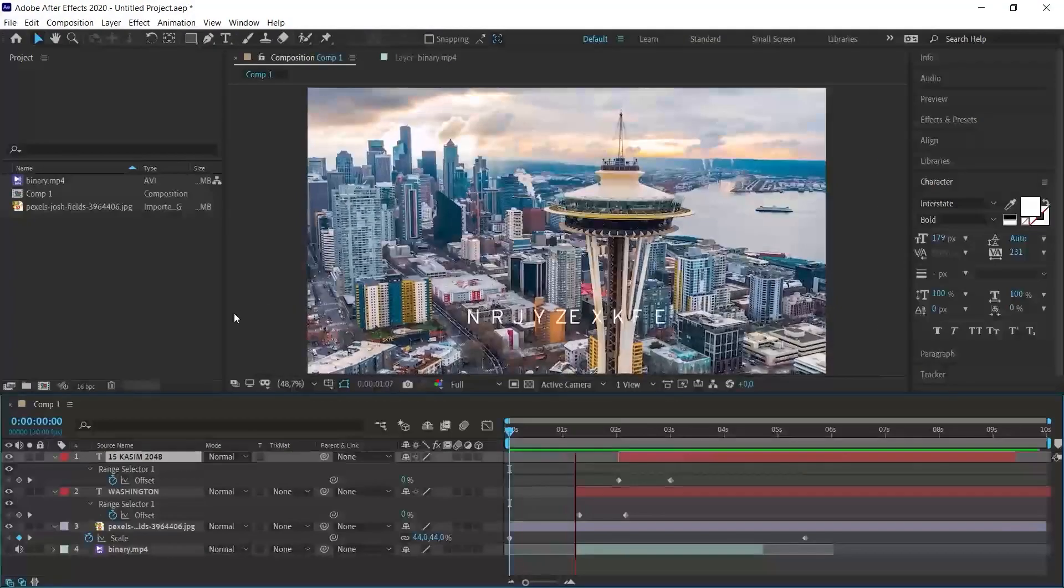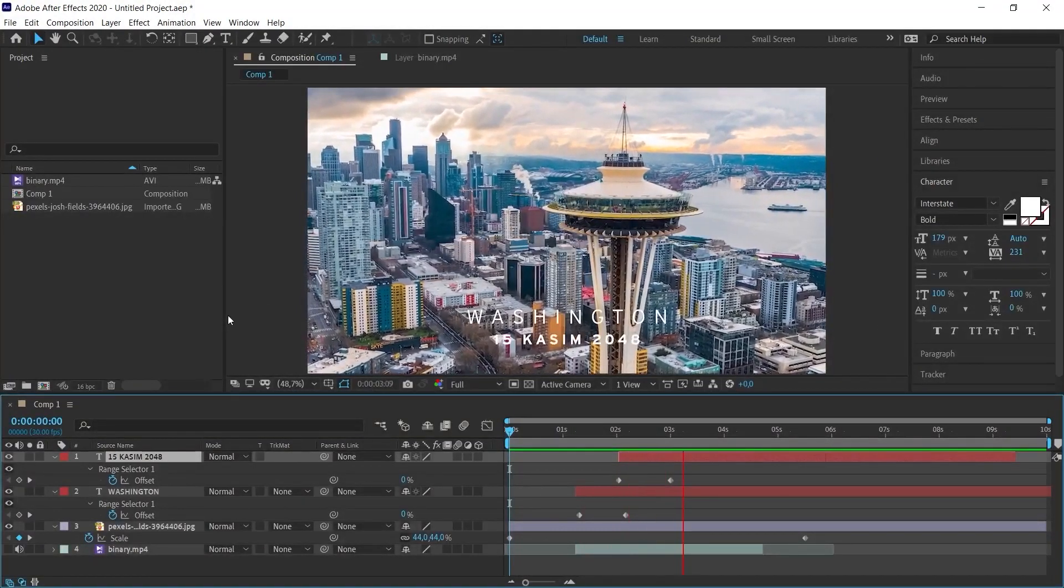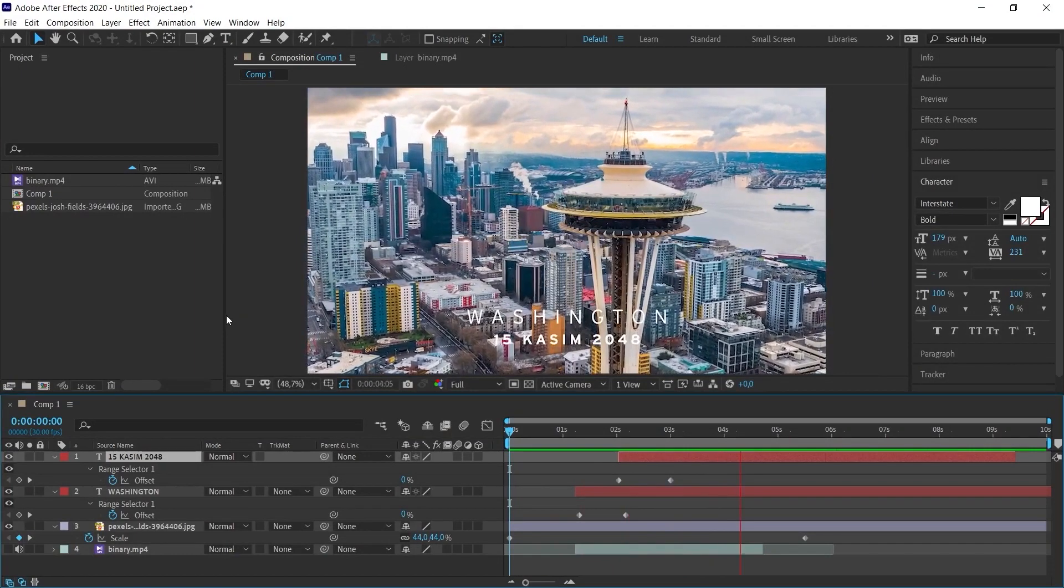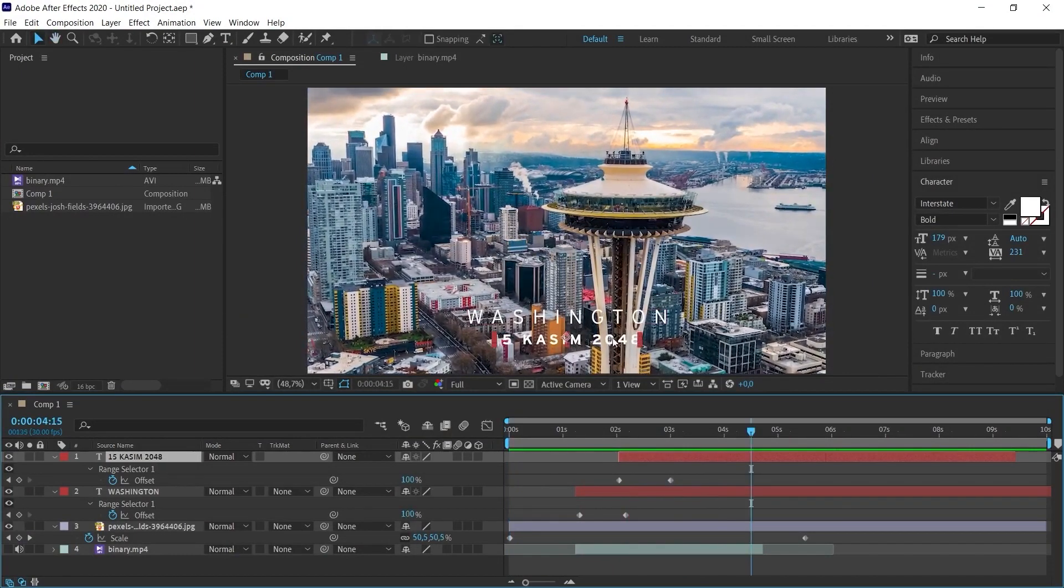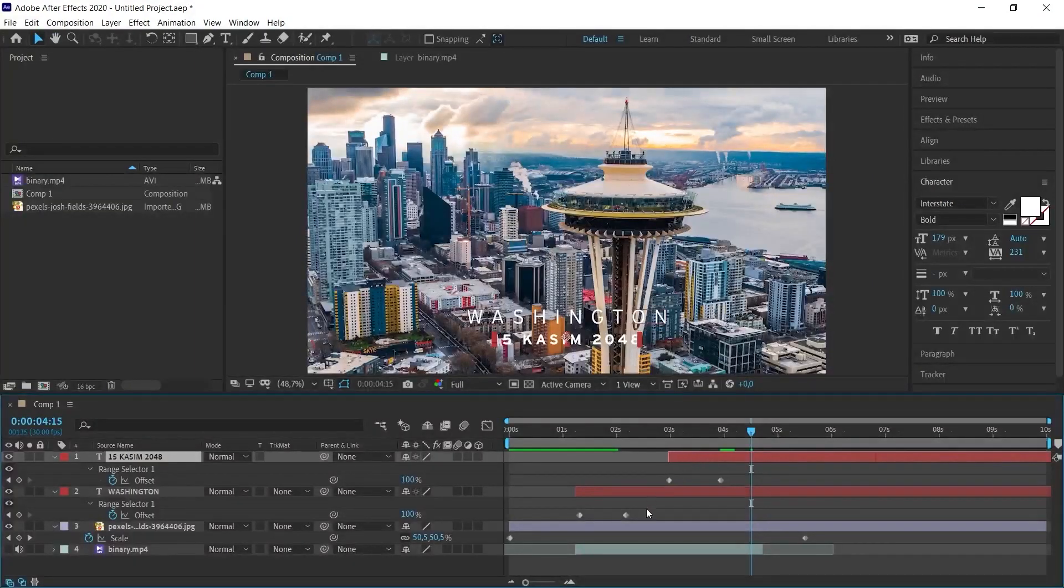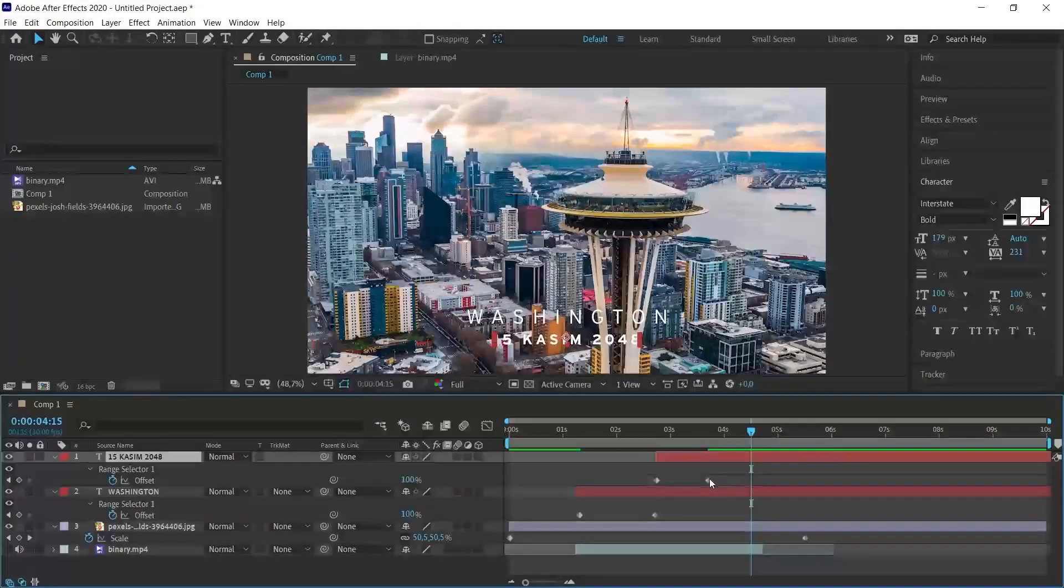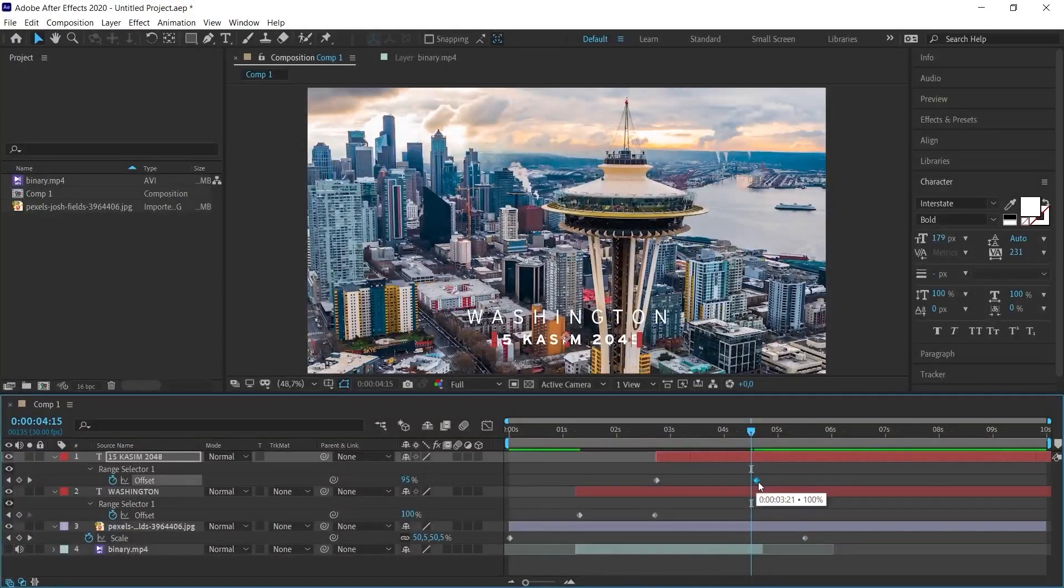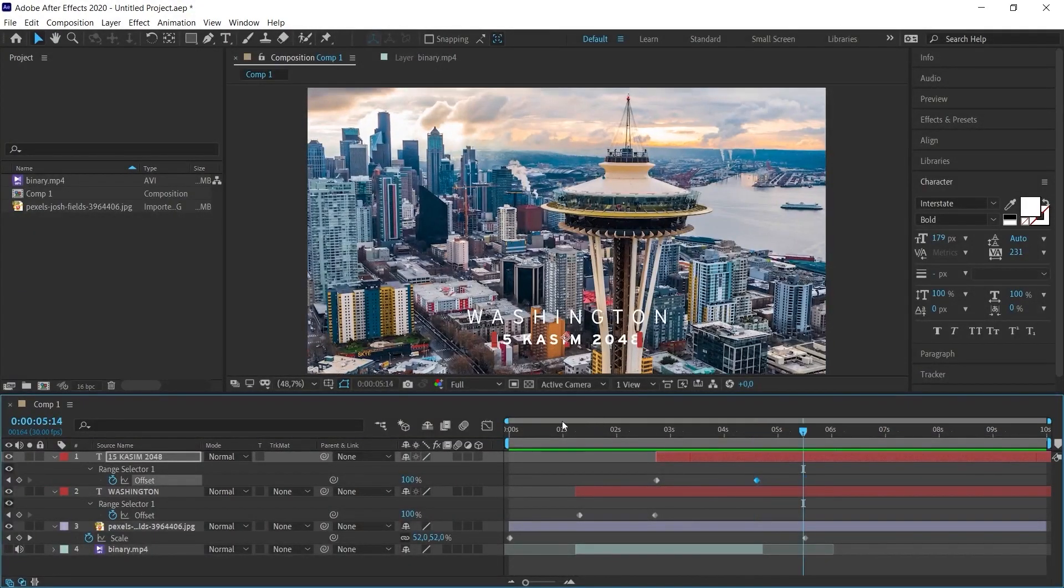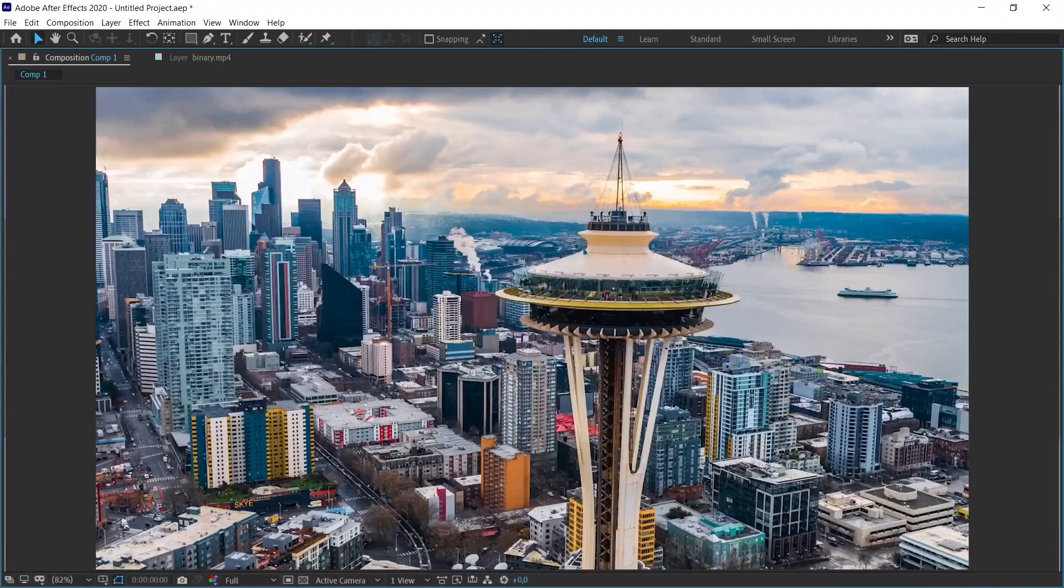It didn't suit the sound effect. So I'm expanding it a little more. I'm trying to spread it out a little more so that it suits the sound effect. Let's check this way again.